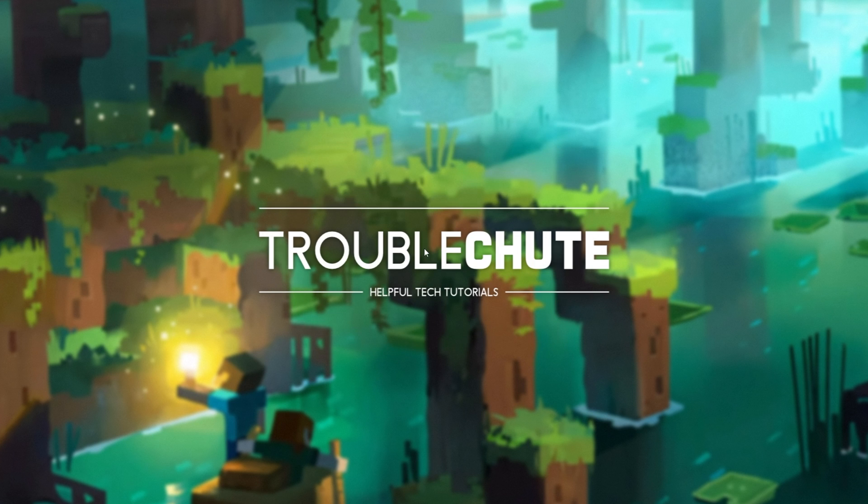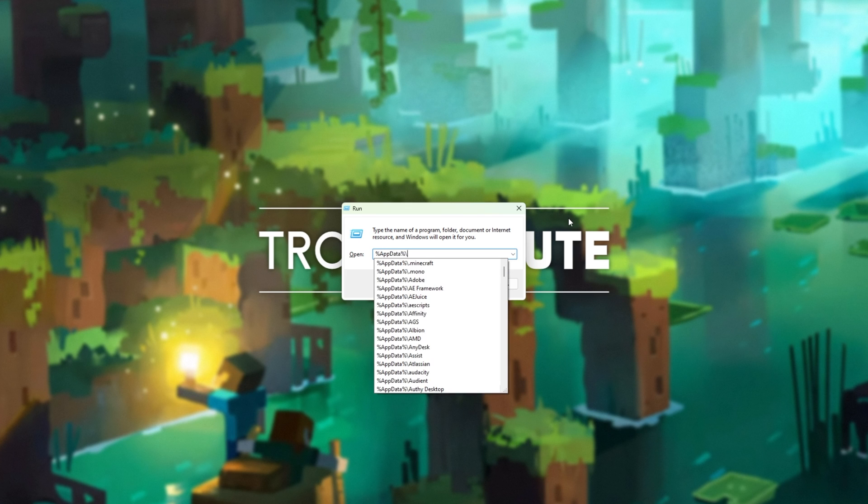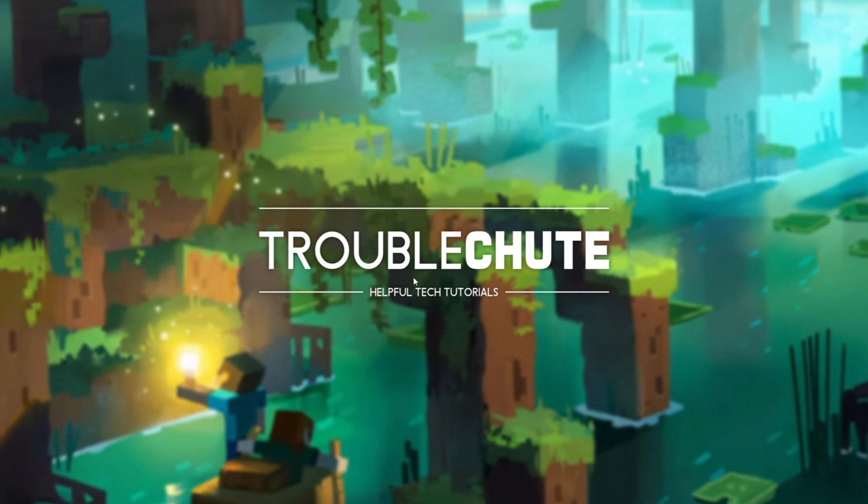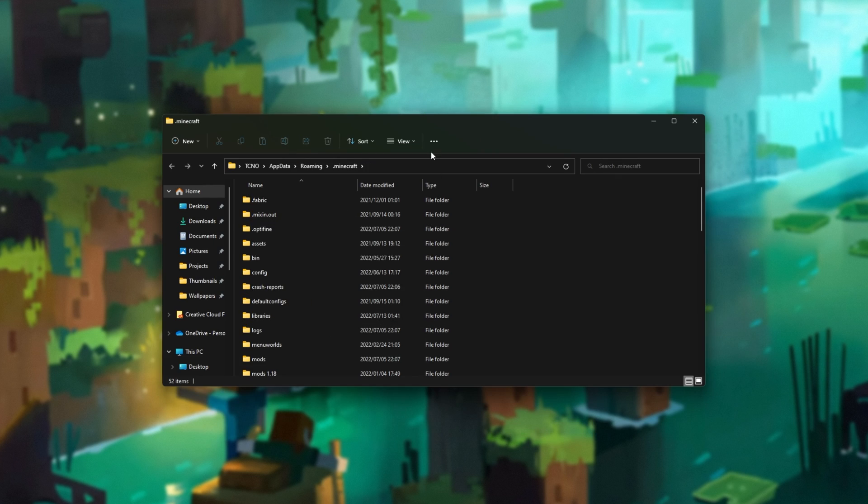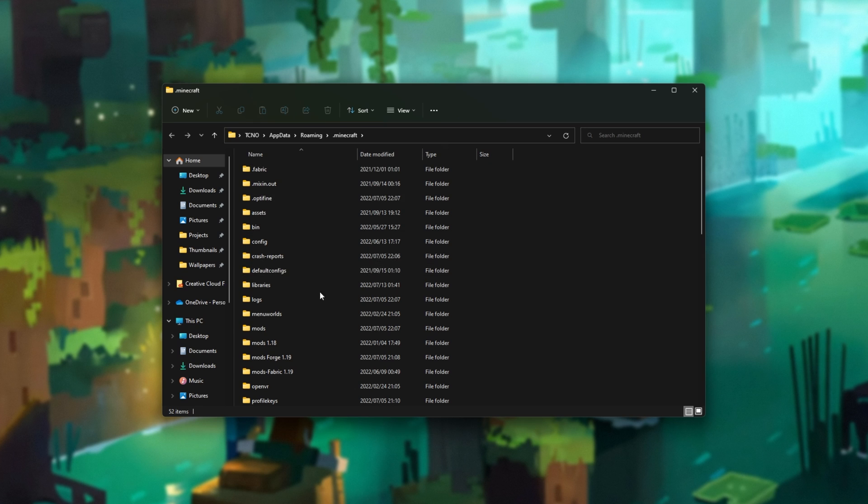I'll hit OK, and now we need to open up where Minecraft is installed. Hold down Start and press R to bring up the Run dialog, and inside of here, type in percentage app data percentage backslash dot m, and you should see Minecraft over here. Click it, then click OK, and the Minecraft folder should then open up.